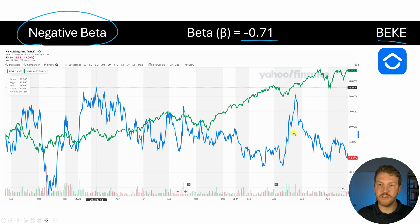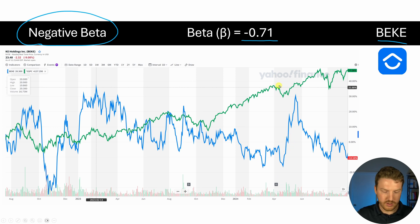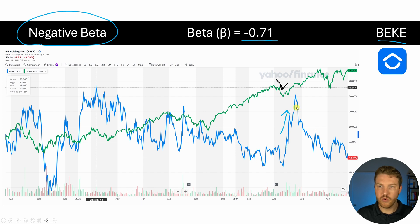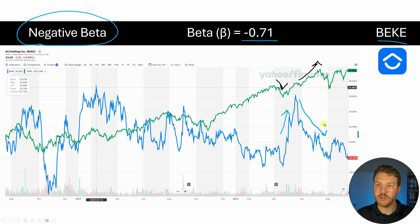So let's zoom in on this time period over here. We can see that the market is the green line, and the market dips a little bit right here, and at the same time we see BEKE really go up. Whereas then over here we see the market rising and rising and rising, and we see that BEKE is really falling and falling and falling.